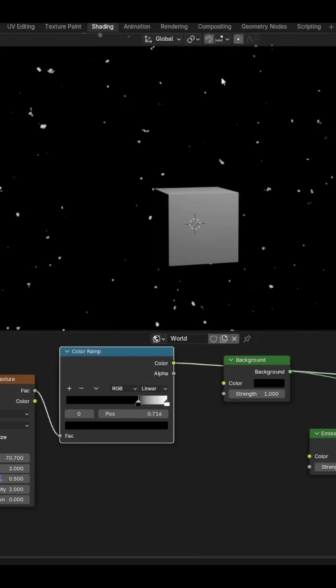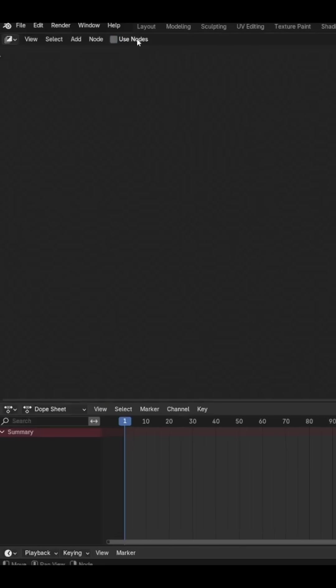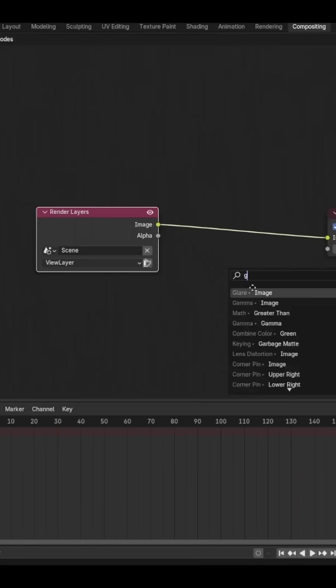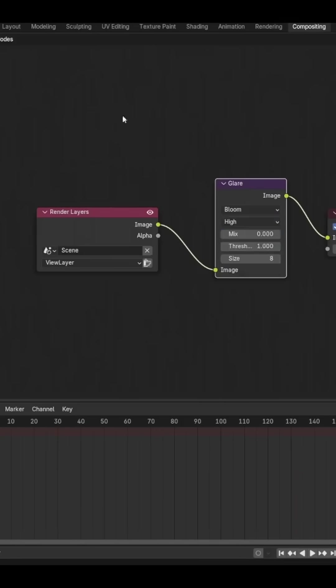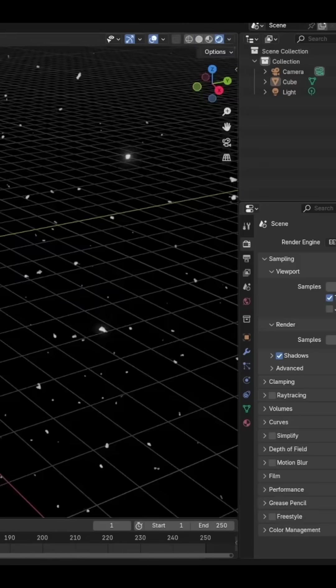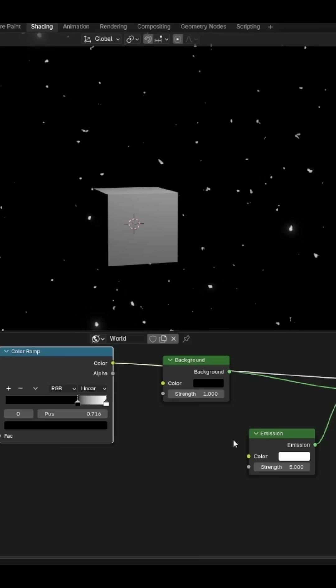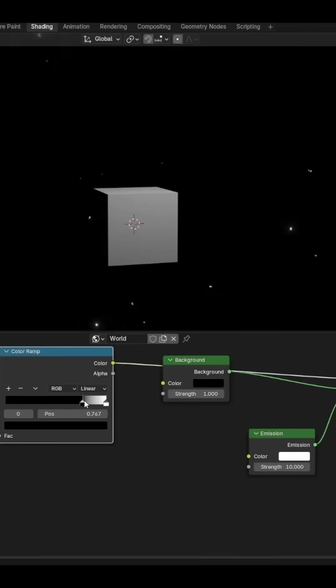Go to compositing, turn on Use Nodes, add in a Glare node and set it to Bloom. Set the compositor to Always so you can see the bloom in action. Go back to shading and adjust the emission strength until you like it.